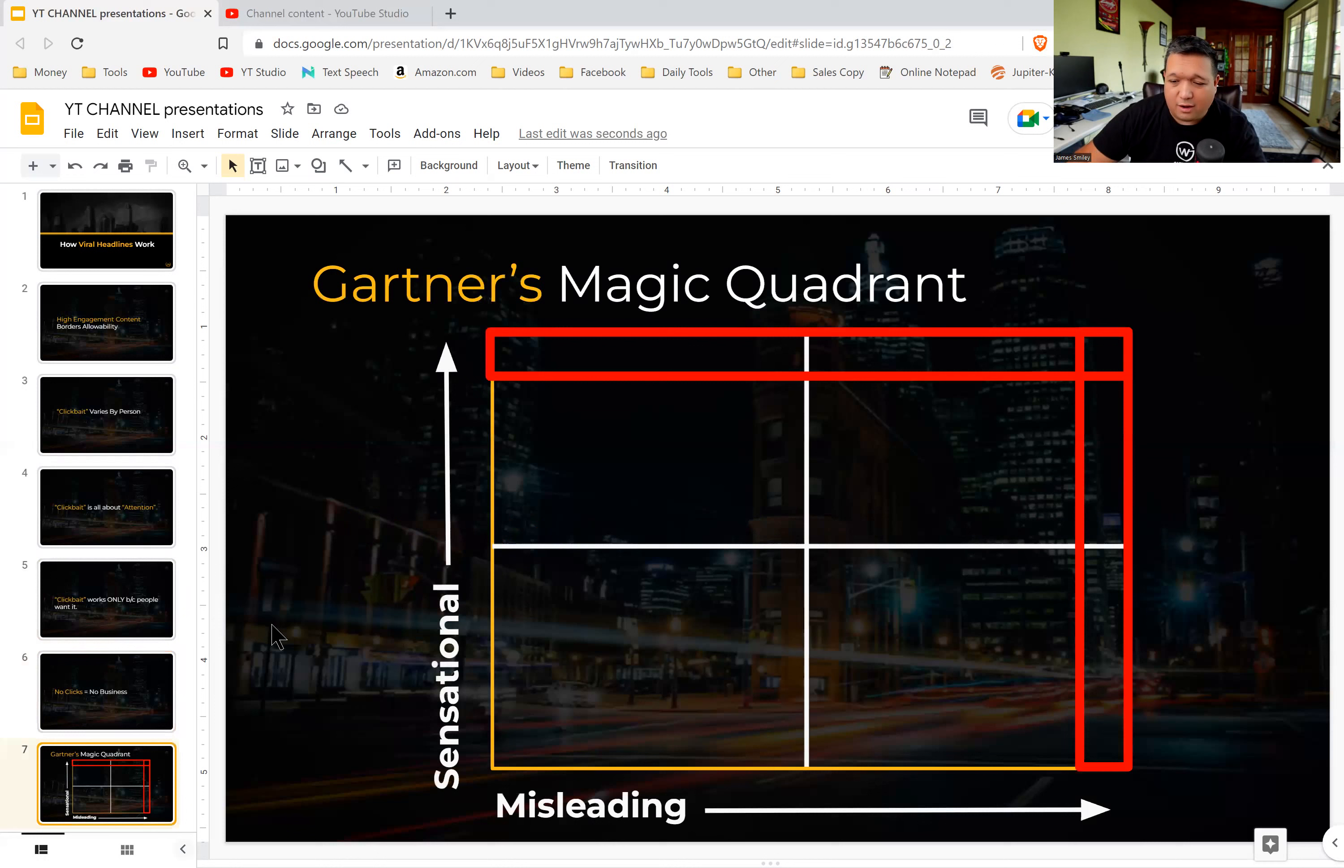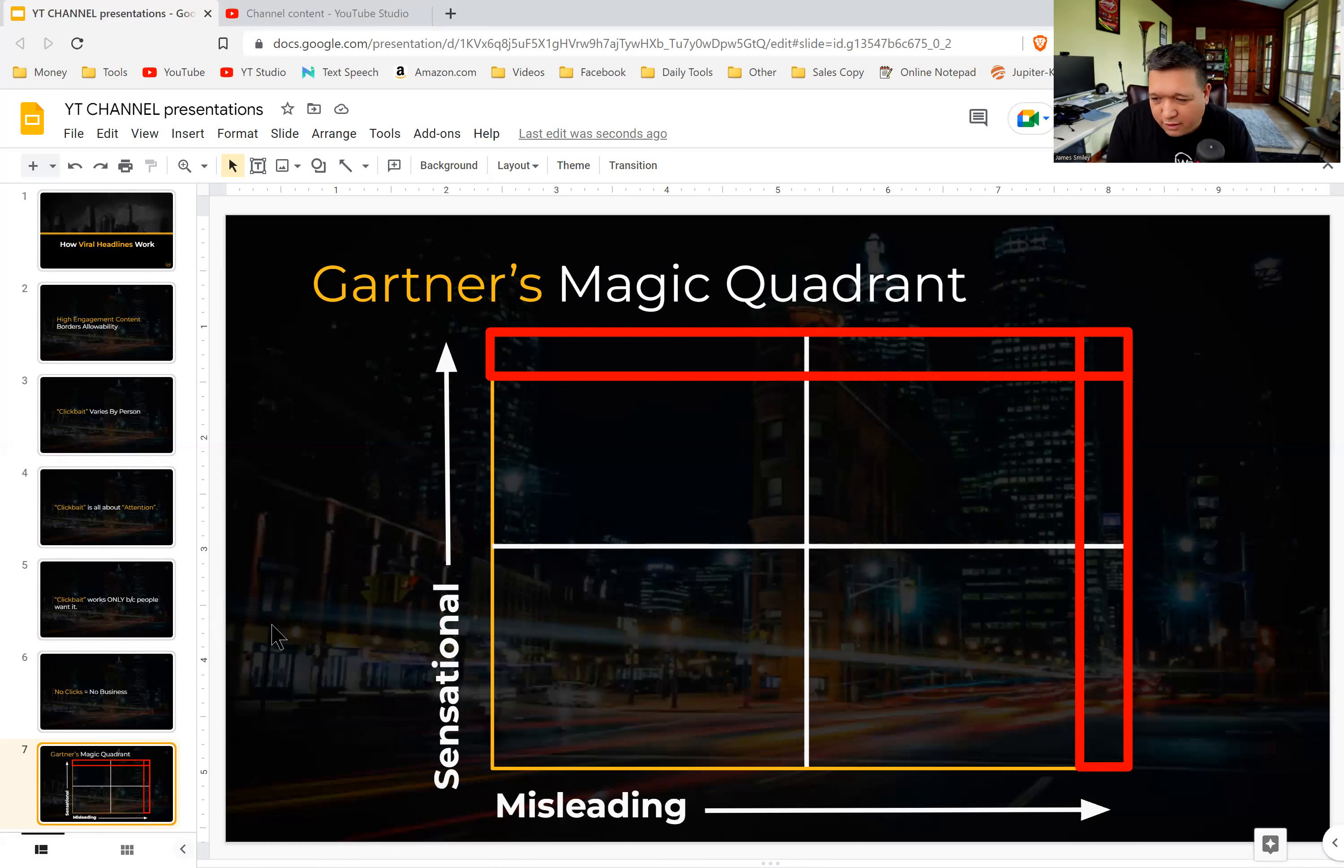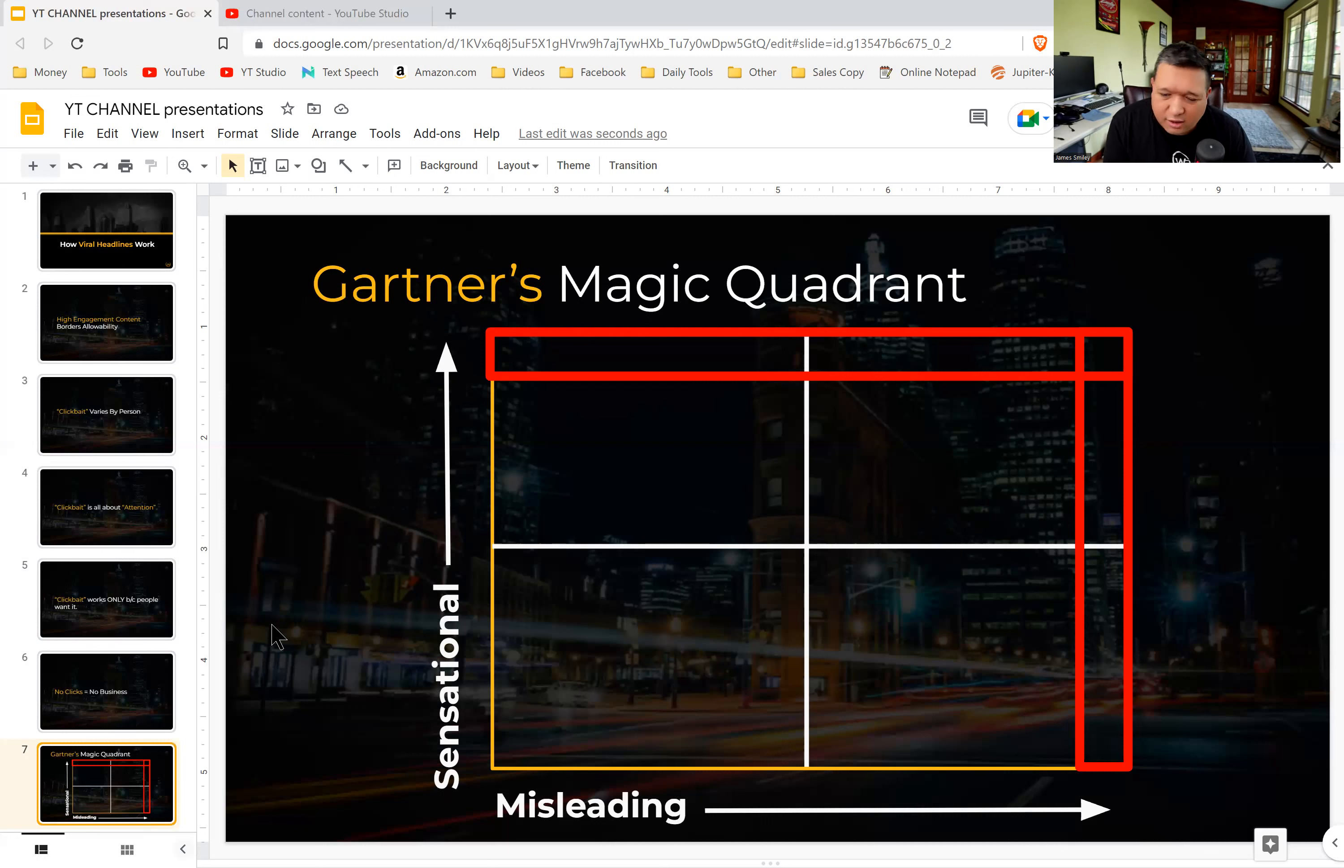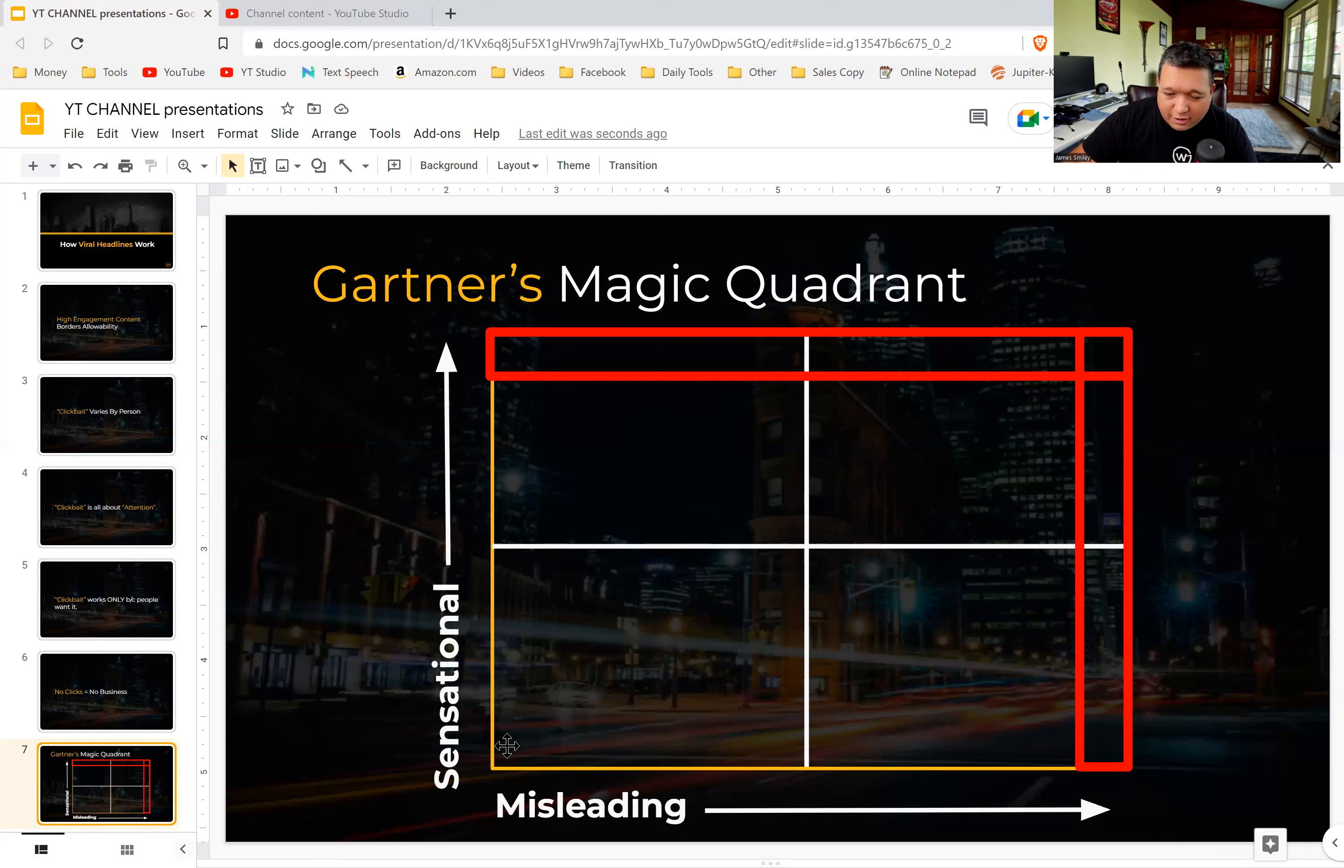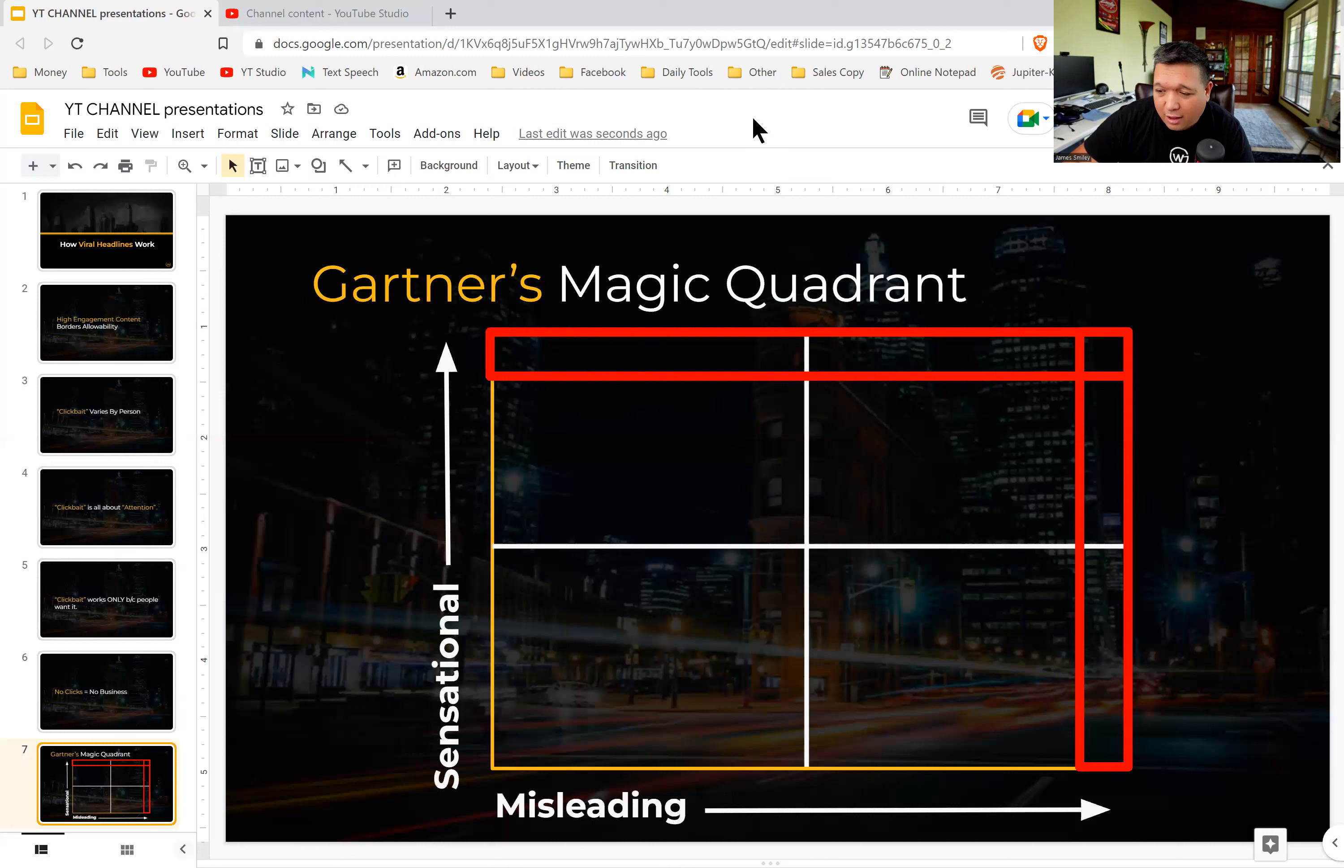And so there's a quadrant here that Gartner put out a couple of years ago. And I think I've seen like two or three people on YouTube talk about this as well, but I think I'm going to talk about it a little bit differently. And basically in Gartner's magic quadrant—if you don't know Gartner, they're a big research firm—so what they say is there is misleading on the bottom and sensational on coming up the left side here. And basically, headlines all will fall within this category. So the more they're down and to the left, the more they are just not going to work.